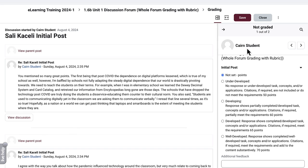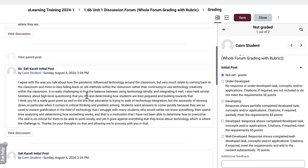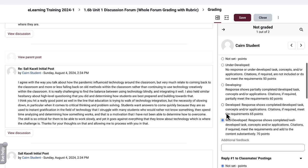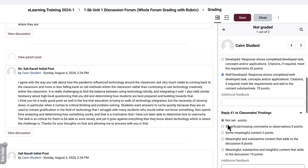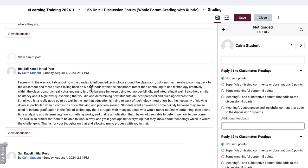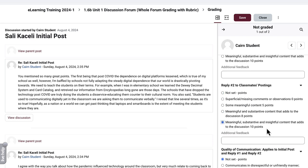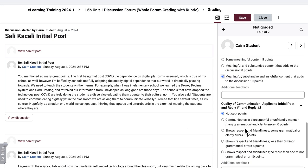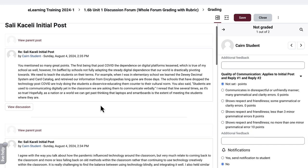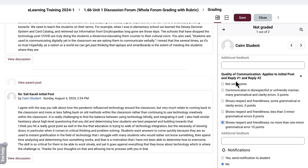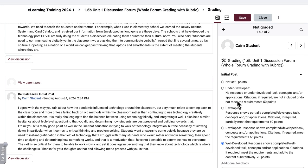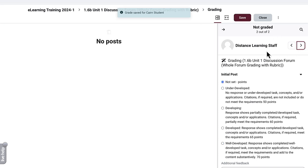You'd review for Karen Student — the list of students is navigated left and right. You'd find the initial post, read it, evaluate it, assess it, and then specify what stage it was developed. You can add some feedback. Then for the first reply for classmates, you locate the first reply and provide one of the assessments — notice it's associated with points. In our case, the student didn't submit a second reply. Then move further down to quality of communication. The system will aggregate all these points, and all you have to do is press Save and move to the next student.